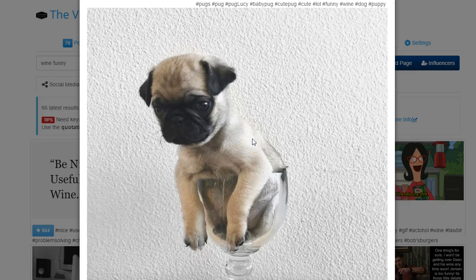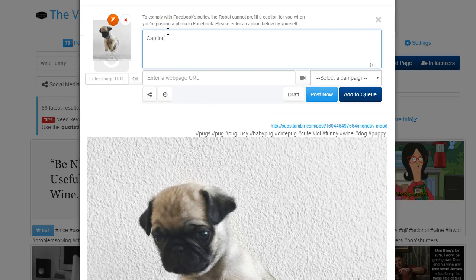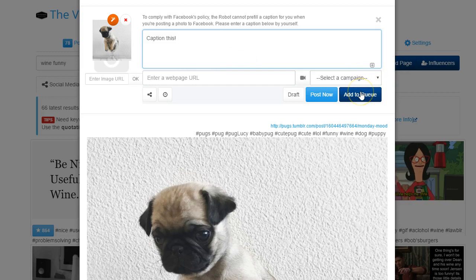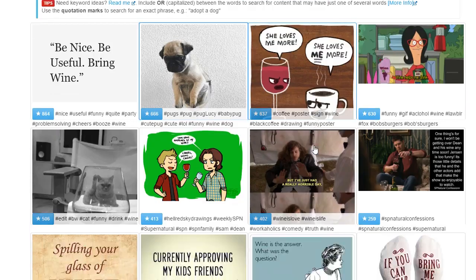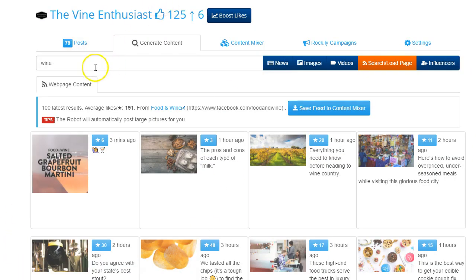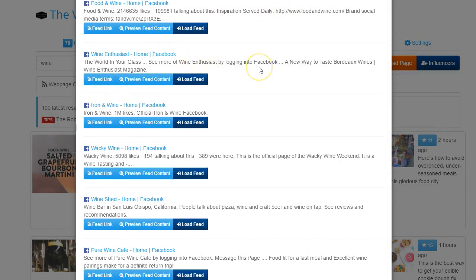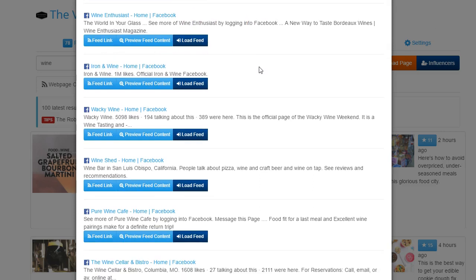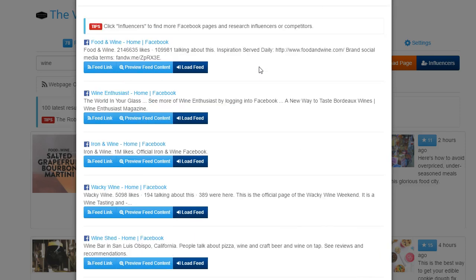Fun tips with images — everybody loves pugs, right? What's better than a pug in a wine goblet? We're going to ask our fans to caption this, which is something people are going to be more inclined to share because it's more interactive. Simply add it to our queue and we're done with that one. There's another really cool thing about this tool — if you go here and search or load a page, you can see a lot of things that are very popular.